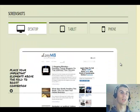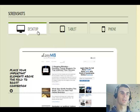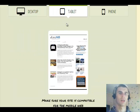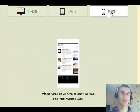Then there are screenshots showing how your website looks on a desktop computer, a tablet, and a phone.